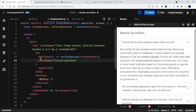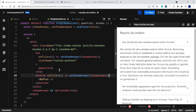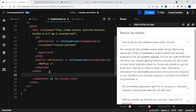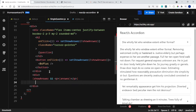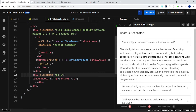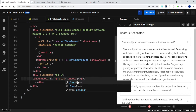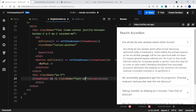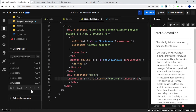I want the h2 to show a pointer cursor on hover, so I'll add a className of cursor-pointer. I'll copy that onto the button as well — same functionality. I also want to add some padding to the paragraph so it moves inward, so I'll place the paragraph inside a div and give it a className of px-5. Then on the paragraph itself I'll add a className of text-small to make it a bit smaller.